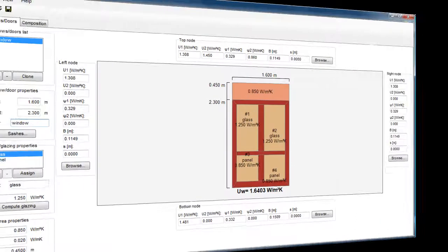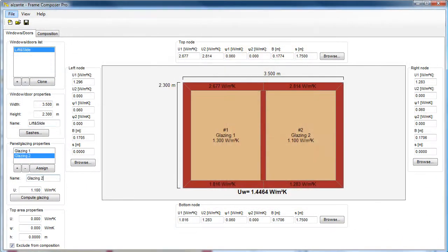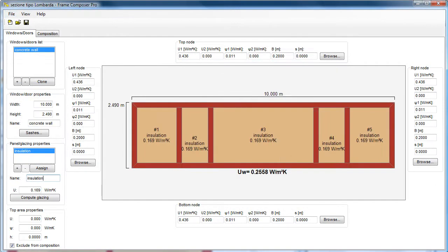With Frame Composer, you can easily calculate the thermal transmittance UW or UP of windows, doors, lift and slides, shutter boxes, as well as any other frame structure, such as precast concrete panels.